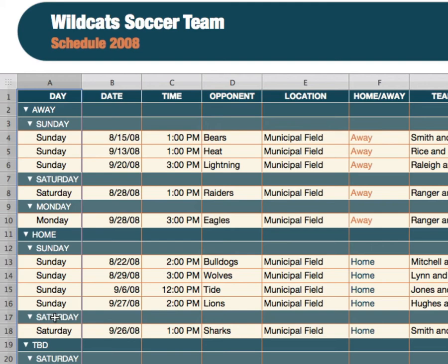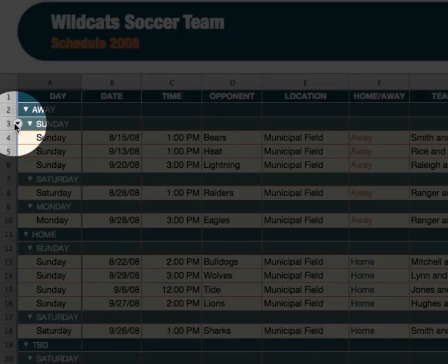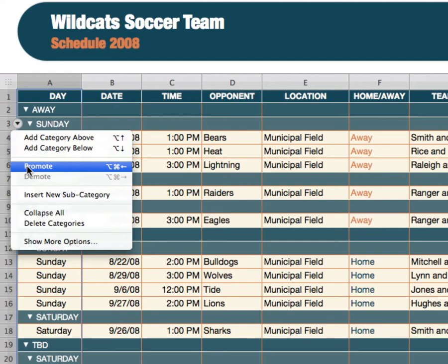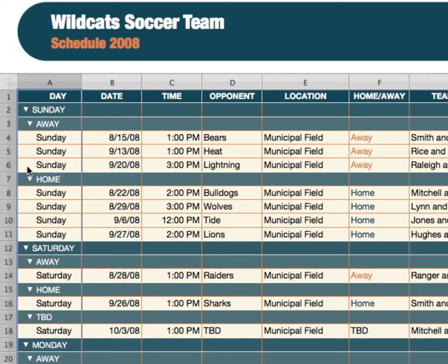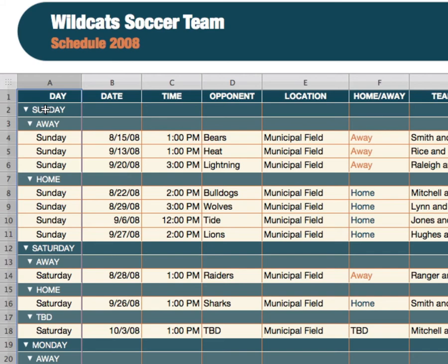Maybe I want to reverse this — I need to promote the day to be the primary category. Let's go up to the row that has the day in it and go over to the left, where we have the little triangle by the row. We're going to see 'promote.' What promote does is reverse these categories: right now we have home and away as the primary category and day as the subcategory. When I promote this, it puts day as the primary category and home/away as the subcategory. And now you can see I have Sunday as the primary category, and on Sunday here are all the games held away and all the games held at home.